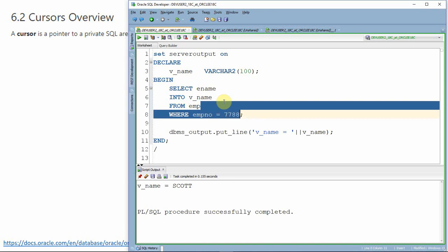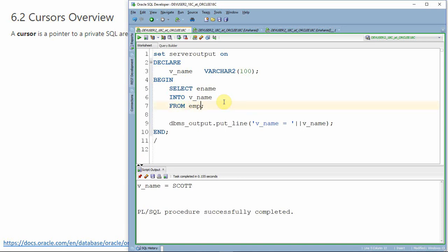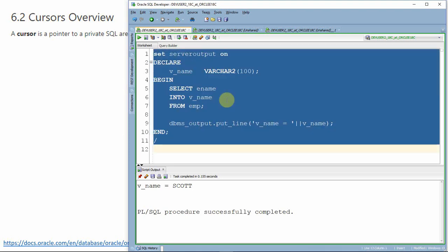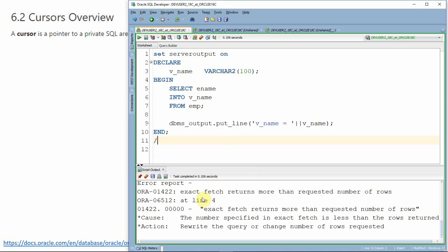For example, if I remove this WHERE condition, this select statement will try to fetch the names of all employees from the employee table and try to store that list into this scalar variable. Obviously, the scalar variable will not be able to hold more than one value, and the anonymous block will throw an error. Let me execute this block now. As expected, this is throwing an exception saying 'exact fetch returns more number of rows' because the scalar variable is not capable of holding more than one value. But our expectation is to store more than one value or iterate through a list of names.